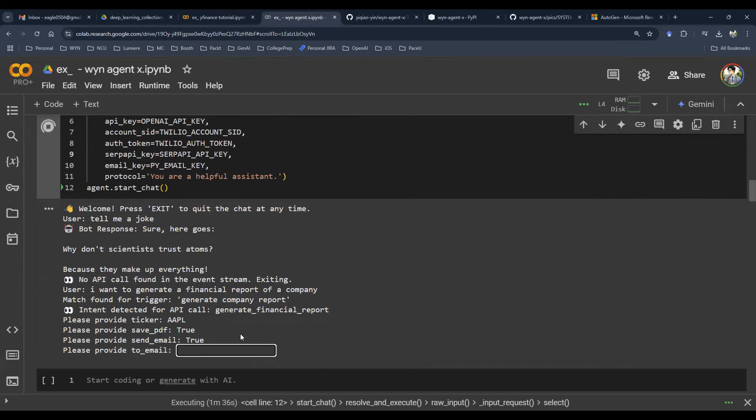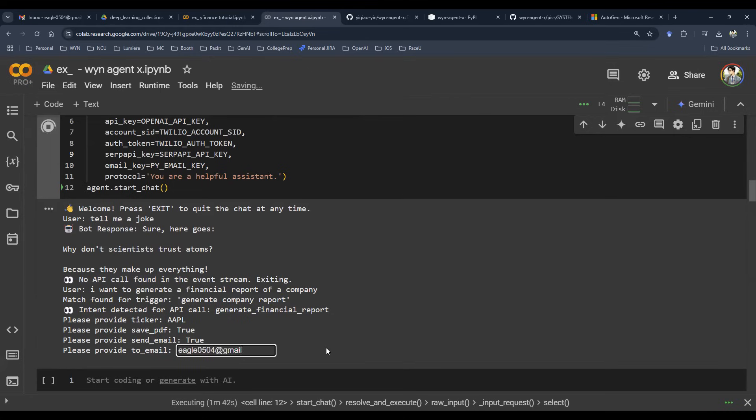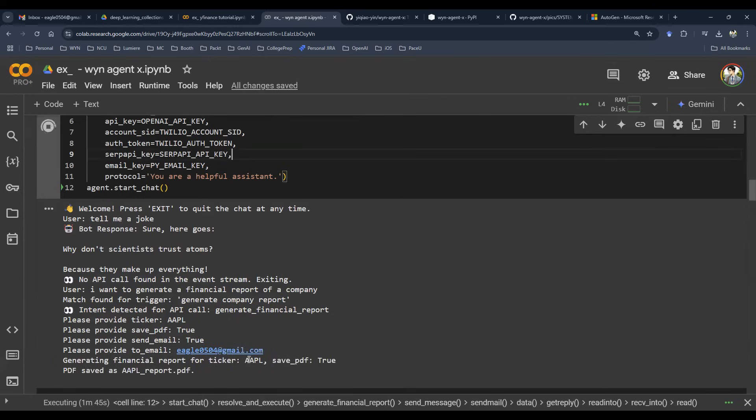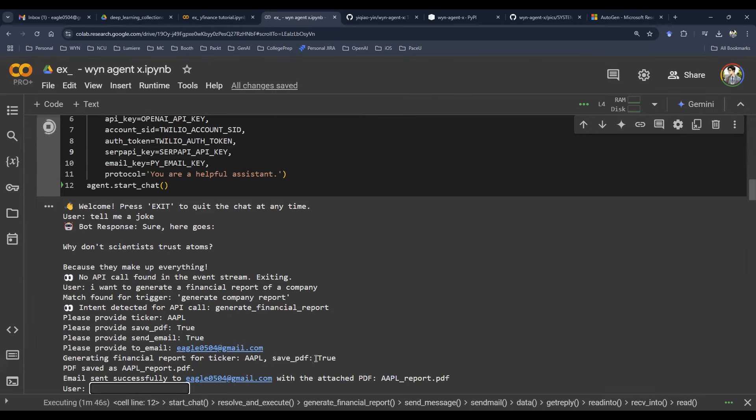And the last question is, where do you want to send to? So I'll just use my personal email as an example. And then here we go. Enter.